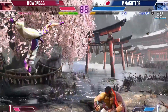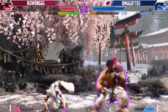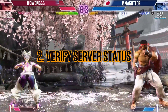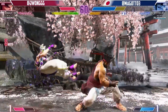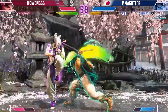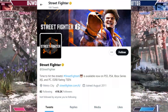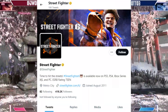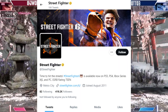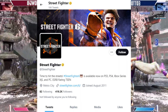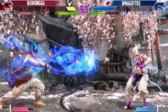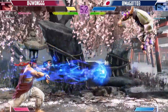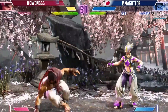Step 2: Verify server status. Before proceeding, check the official Street Fighter 6 website or social media channels to see if there are any ongoing server issues or maintenance activities. If there are, it's best to wait until the servers are back online.